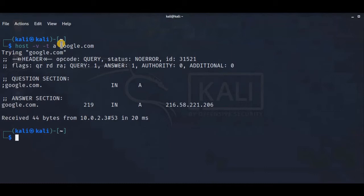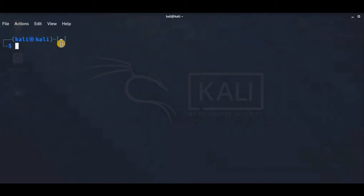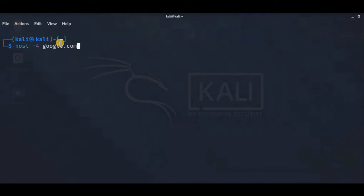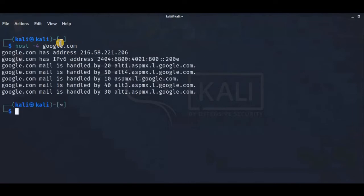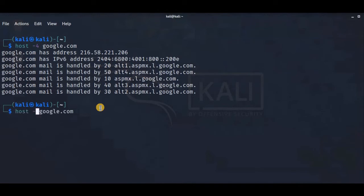We can also search based on IPv4 or IPv6 protocol using host -4 google.com for IPv4 results. You can see the IPv4 address, and you can change to -6 for IPv6 results.